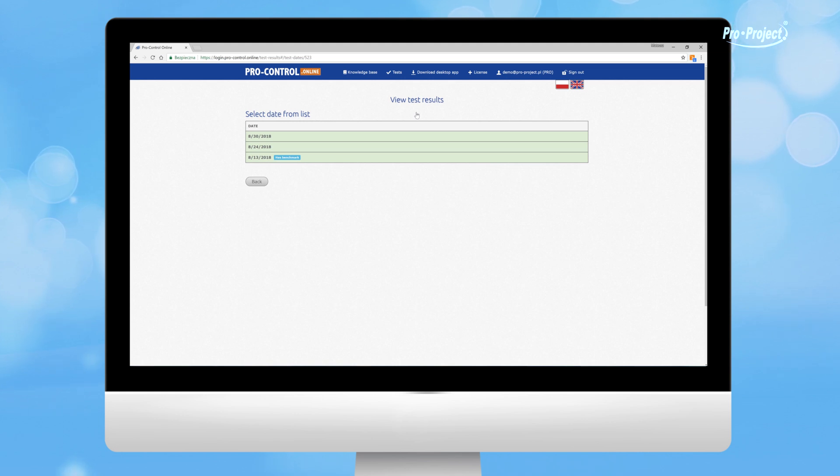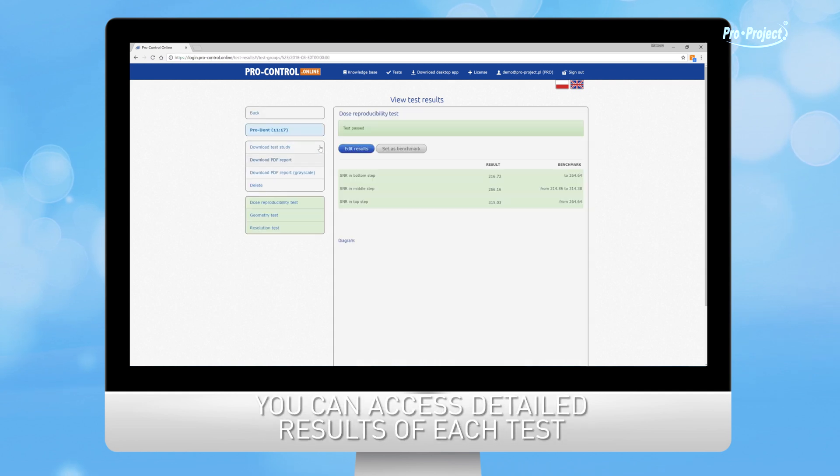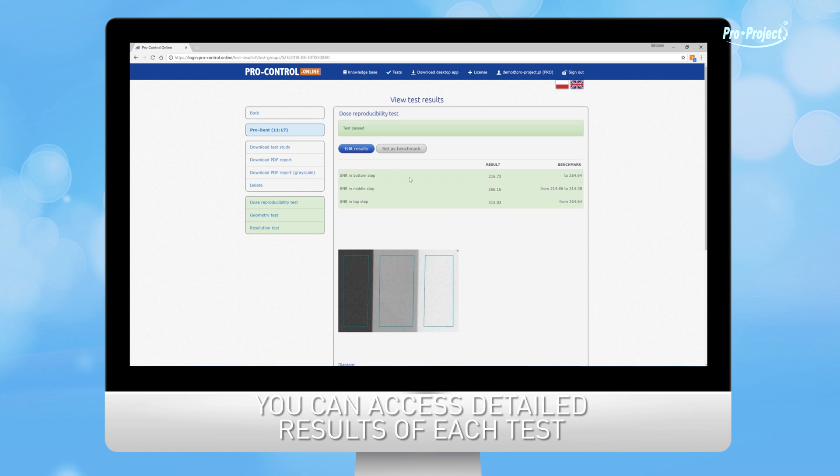If it is red, one or more tests have failed. After clicking on the date, you can access detailed results of each test for a given date.